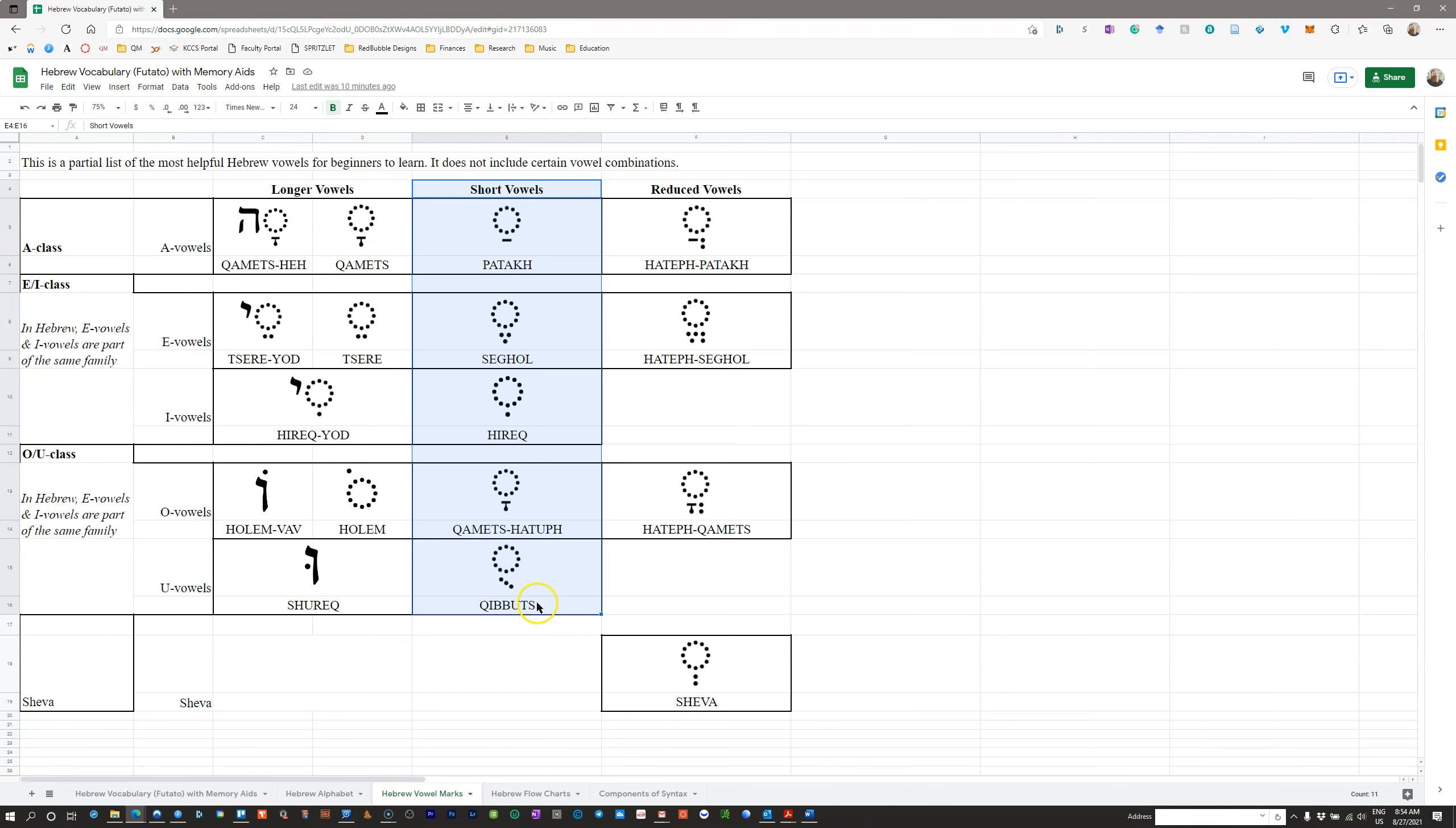We've got Patah, A-class; Segol, E-class; Hireq, I-class; Qamets Hatuf, O-class; and Qibbuts is U-class. So first thing you have to know about every single vowel is whether or not it's short.